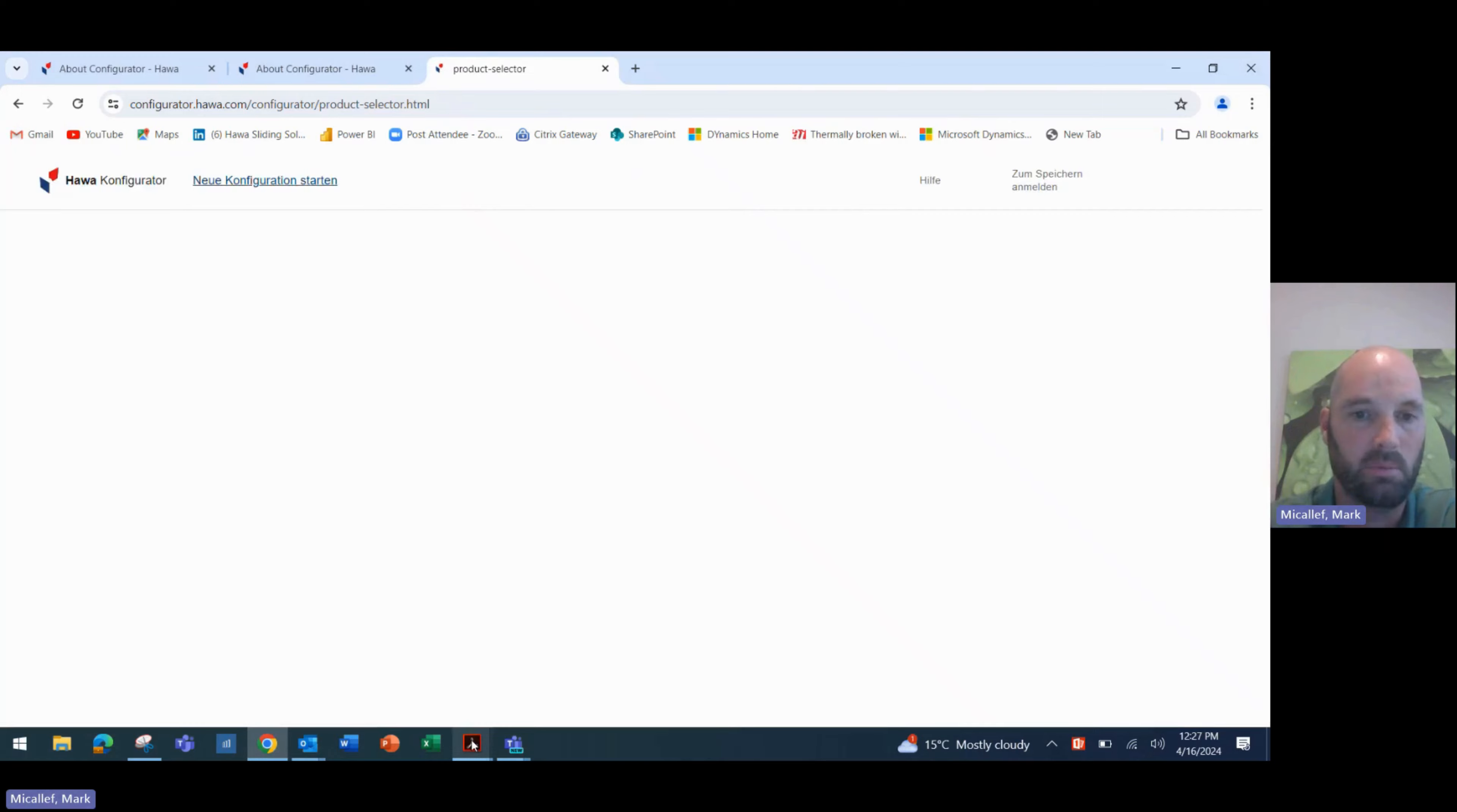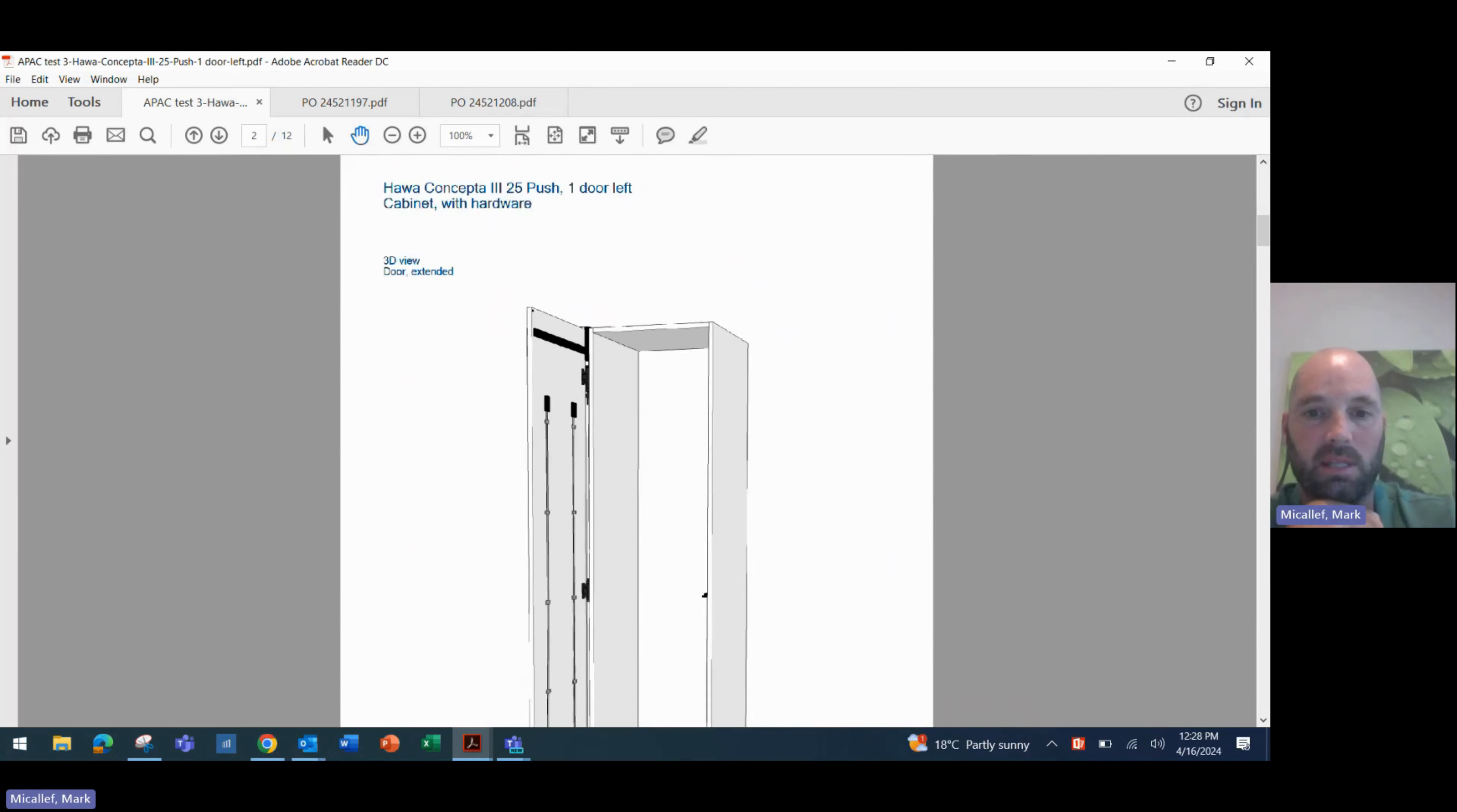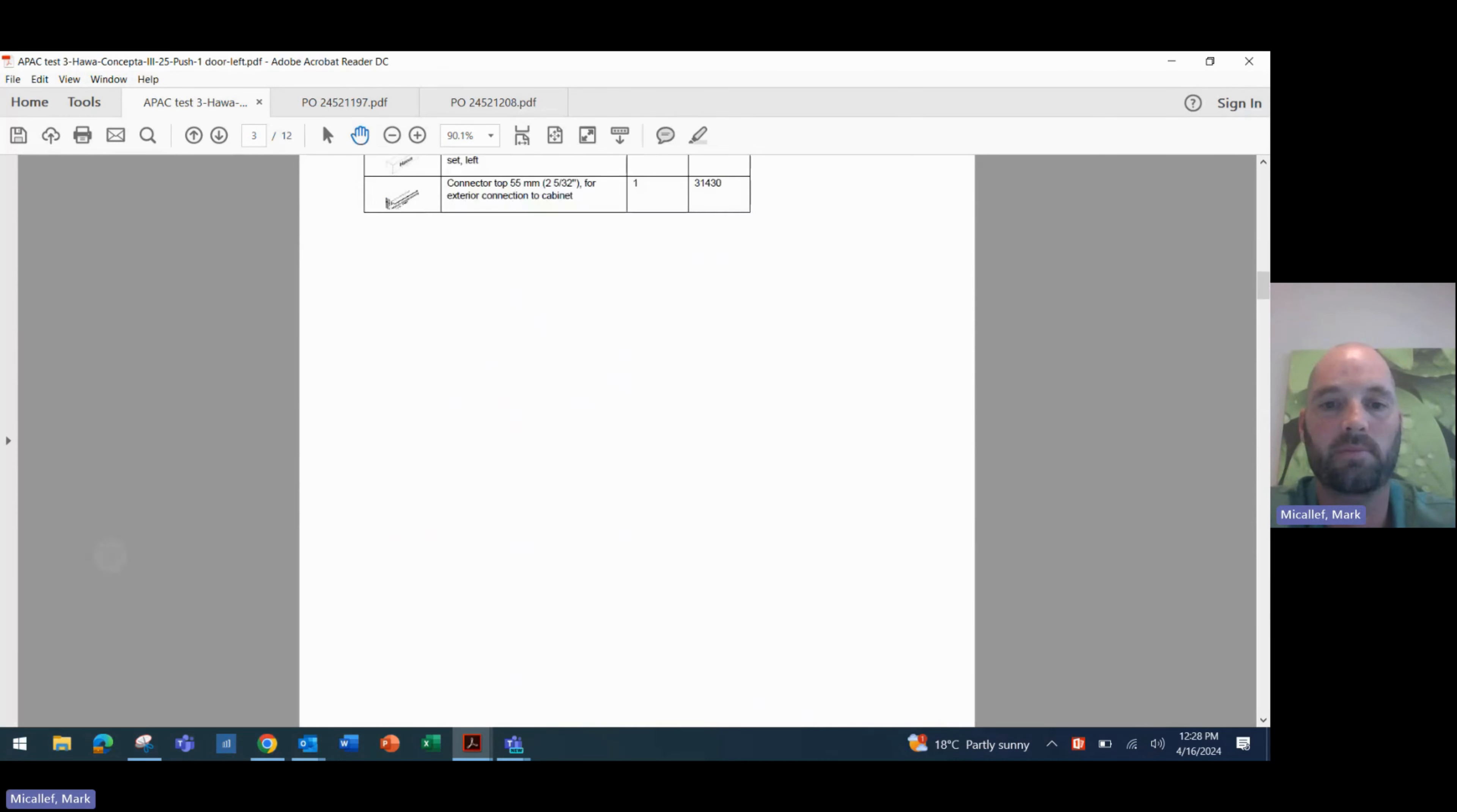All right. Now what's really brilliant about this system is once we get that configuration, what we see is this. It's basically a customized installation manual, an instruction manual for your specific job. So we see here our first page, which gives us our configuration details. We then have our second page, which shows us our 3D extended view. So this is what our door looks like. We don't have a bottom panel as we designed. We then have our list of accessories and part numbers that we need to order.